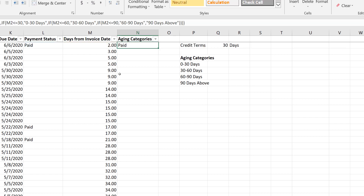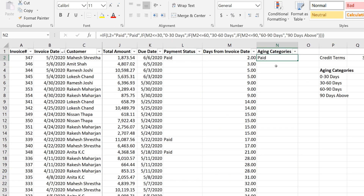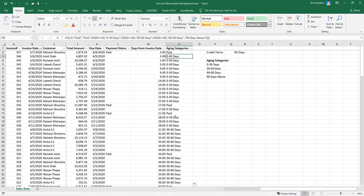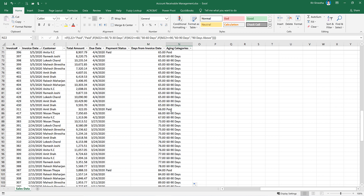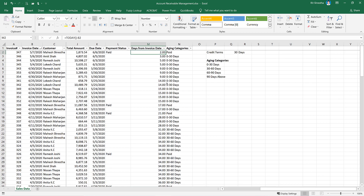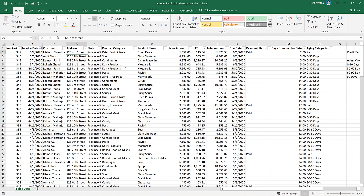We enter the formula and copy it down. So: '0 to 30 days' — this was already paid; '30 to 60 days' — similarly; '60 to 90 days'; and '90 days and above'. The aging category formula calculation is complete — if paid, it shows 'paid'; otherwise, it shows the aging category. Now we have a pivot table to convert this data.